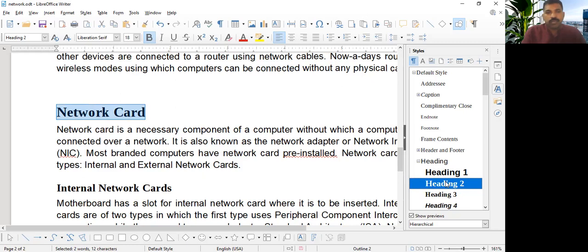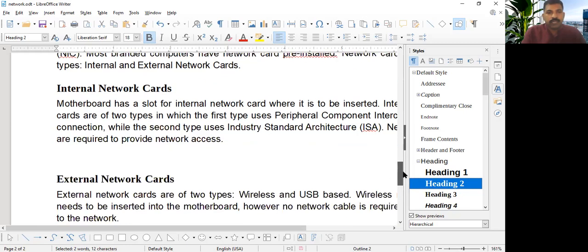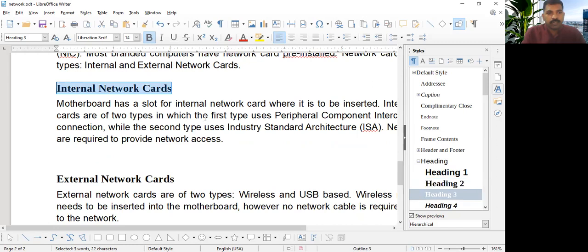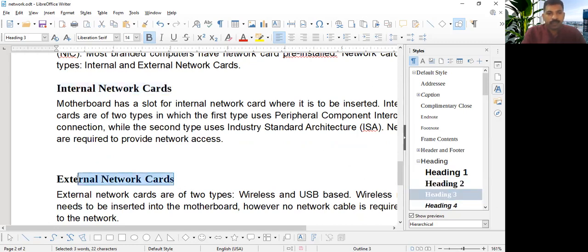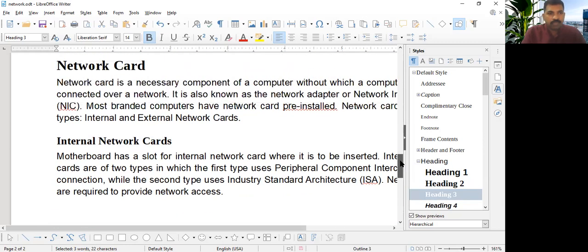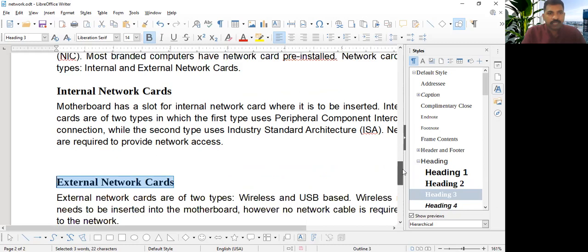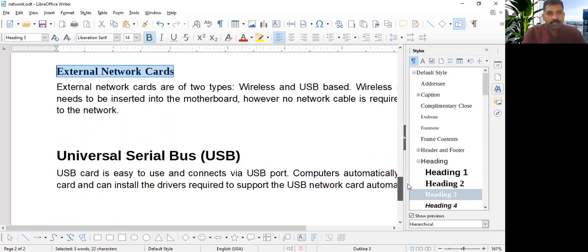So two types of network card is the internal and external that we are making heading two subheadings. So that is Heading 3 style. Because Heading 2 have two categories. That's why we are making network card internal and external.